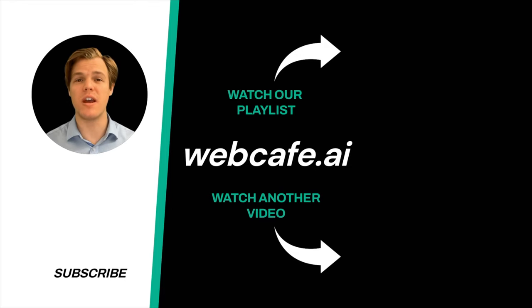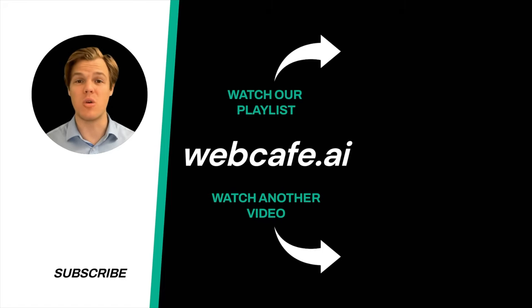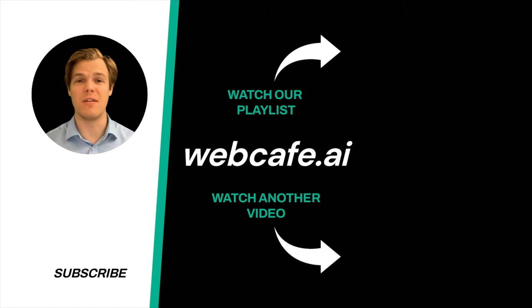Thanks for tuning in. And yes, surprise, I'm an AI avatar. Make sure to explore more here at Web Cafe, where we demystify AI for your personal and business life. Until next time.